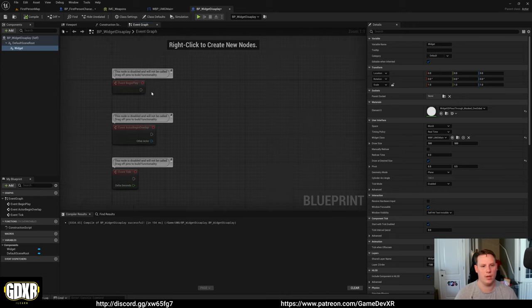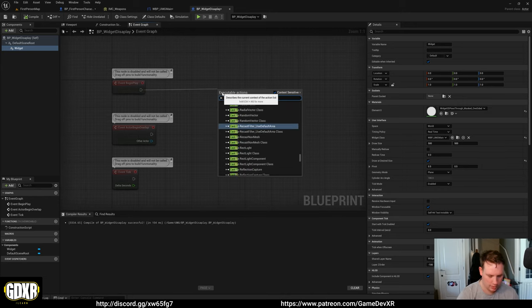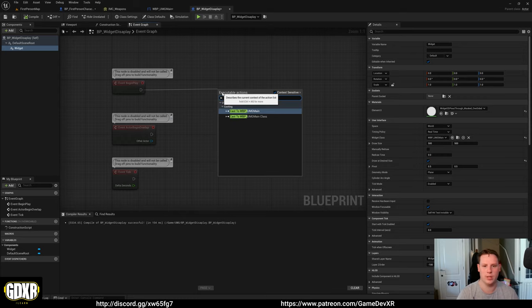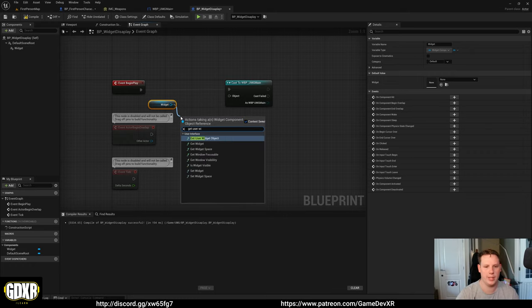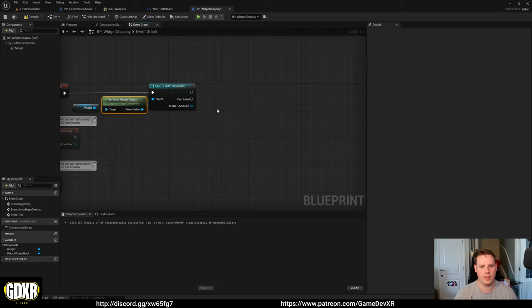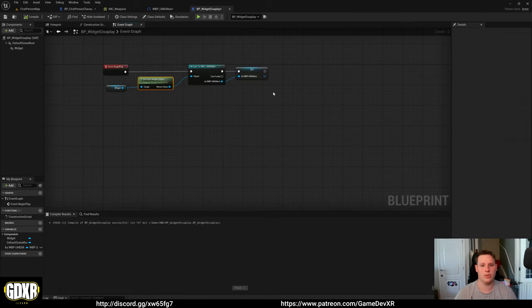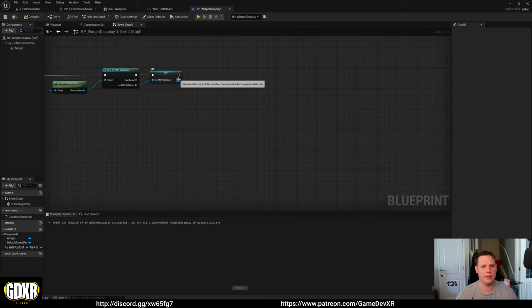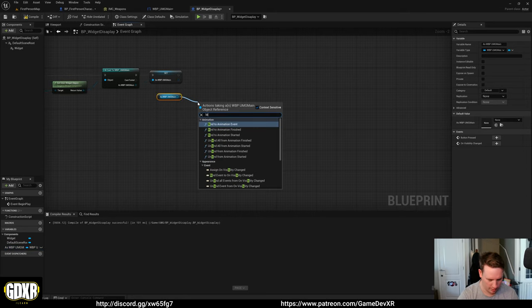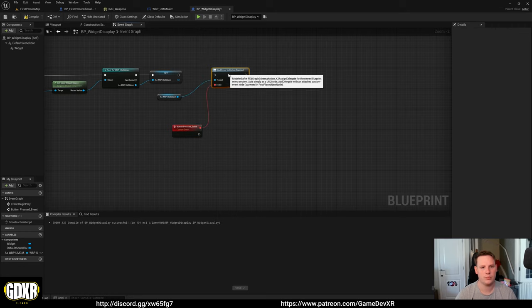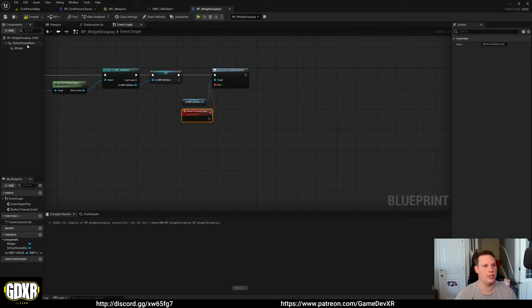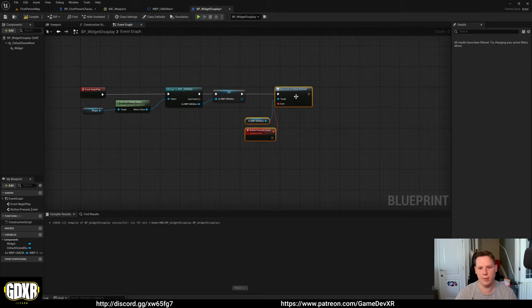Now in our BP_Widget_Display, on Begin Play — so when it spawns — we could cast to our specific widget. We know that is WBP_UMG_Main. For our object, we're going to drag in our Widget Component and use a Widget Object. Connect that, then promote this to a variable. With our variable set, we can actually use this to listen via an Event Dispatcher to our UMG to see if the button's being pressed. For the button, on Begin Play, we use this variable and do Assign Button Pressed, so it creates the custom event for us. Then plug this onto Begin Play — so when we begin play, we get a reference to our widget and then we're essentially just listening to see if the button has been pressed.